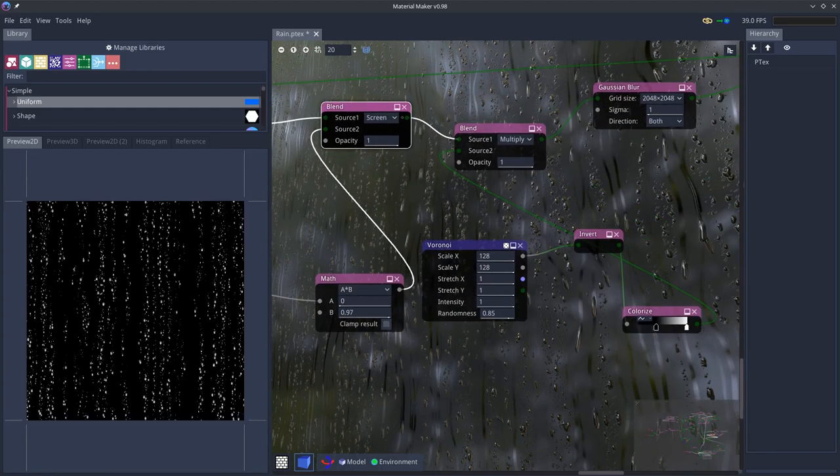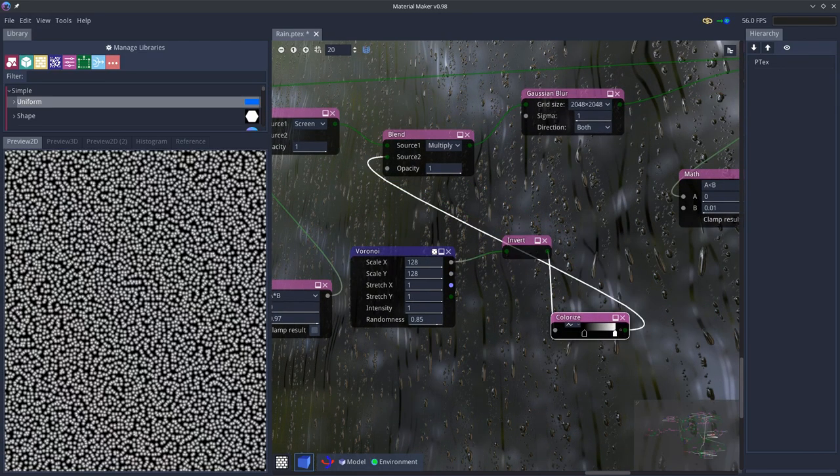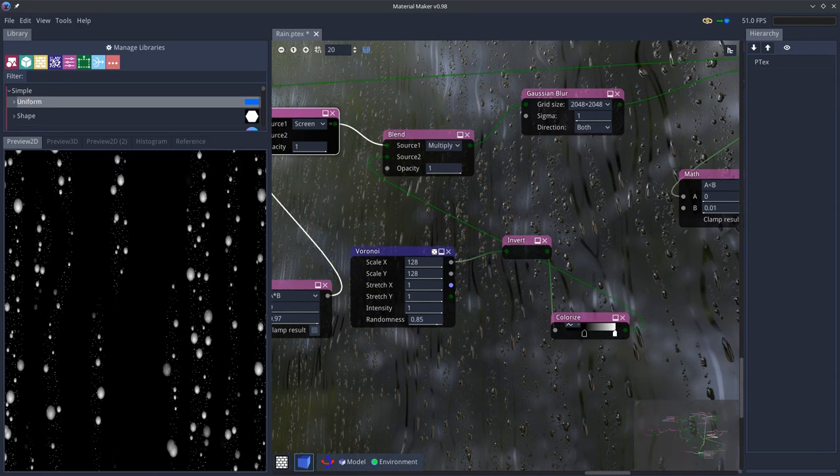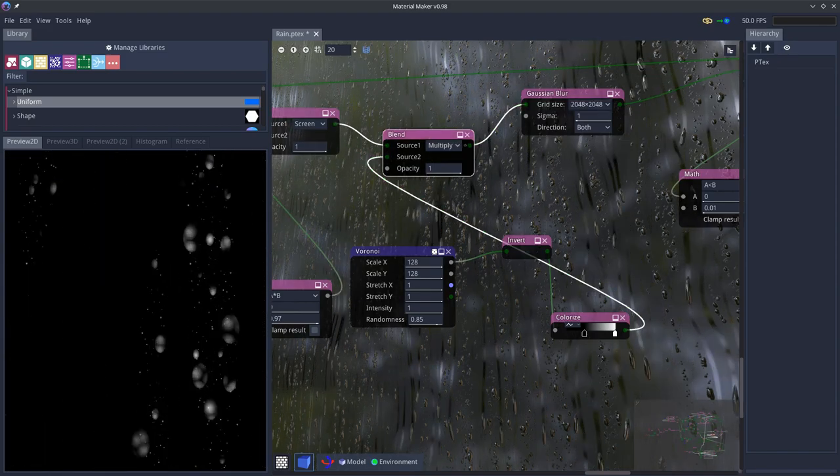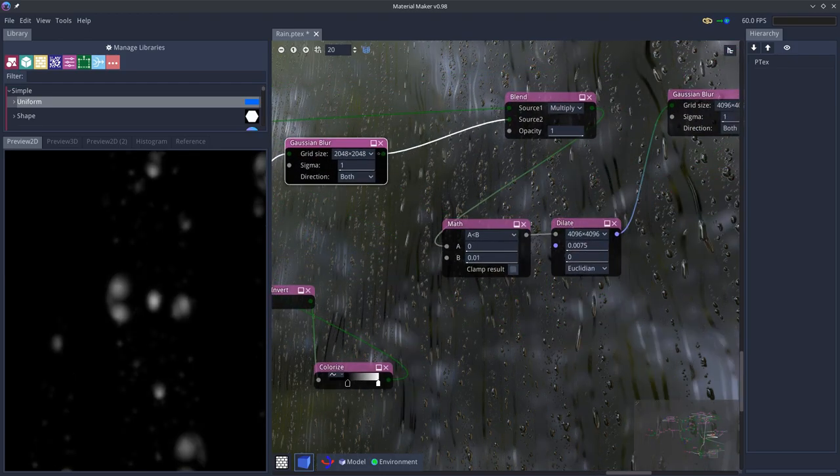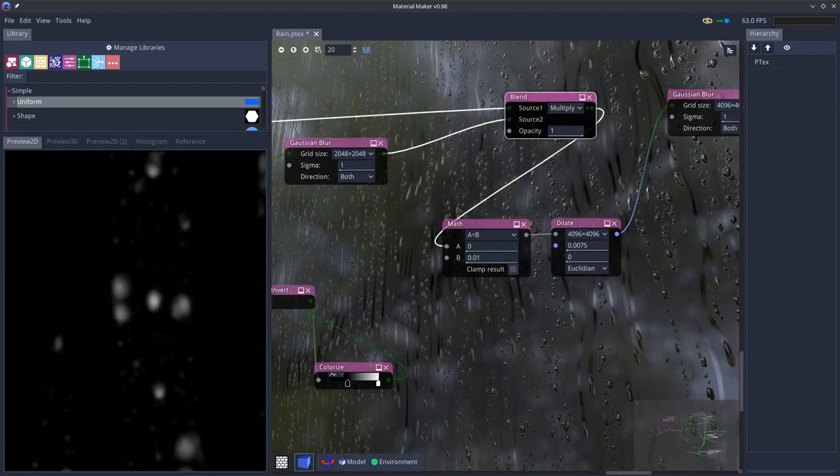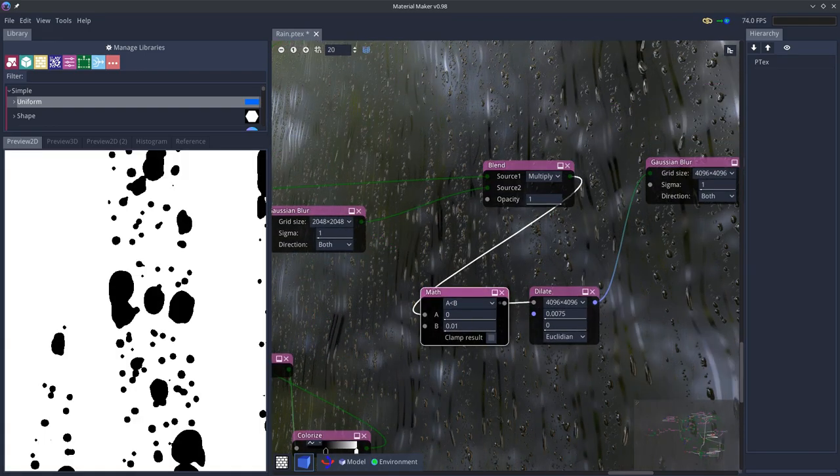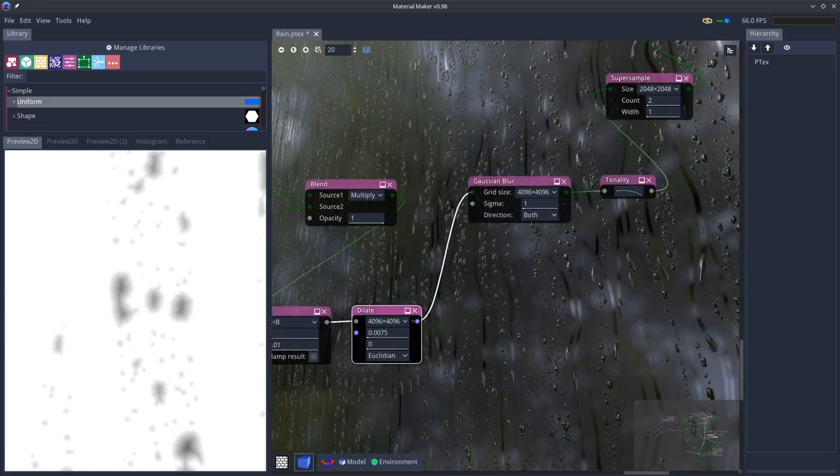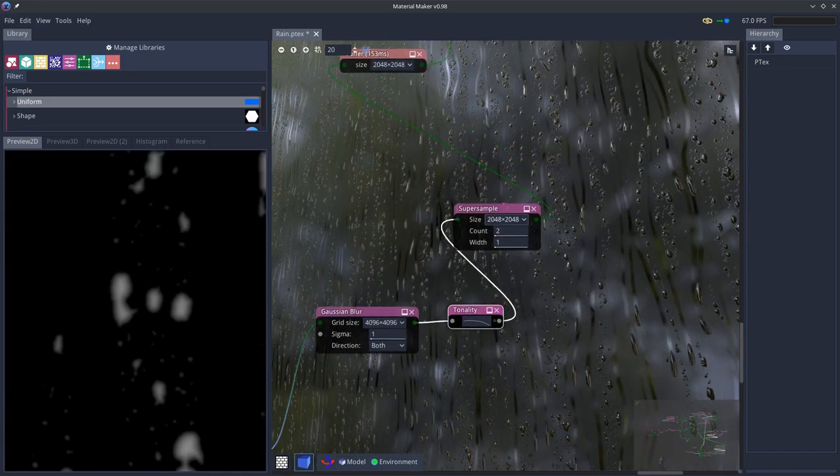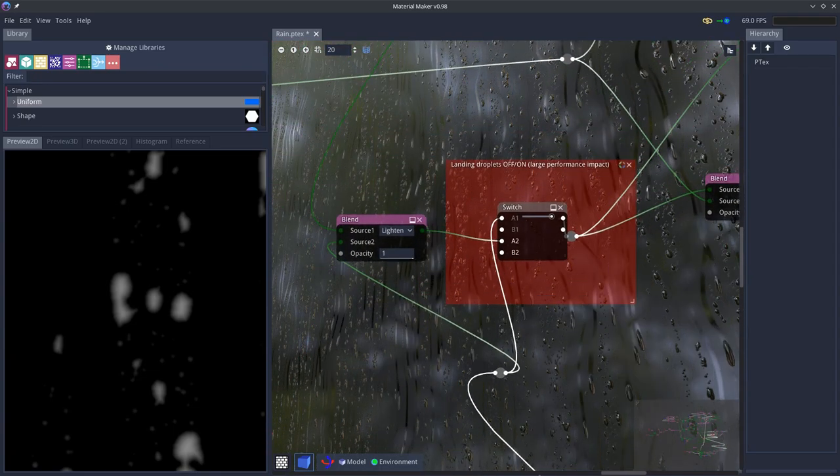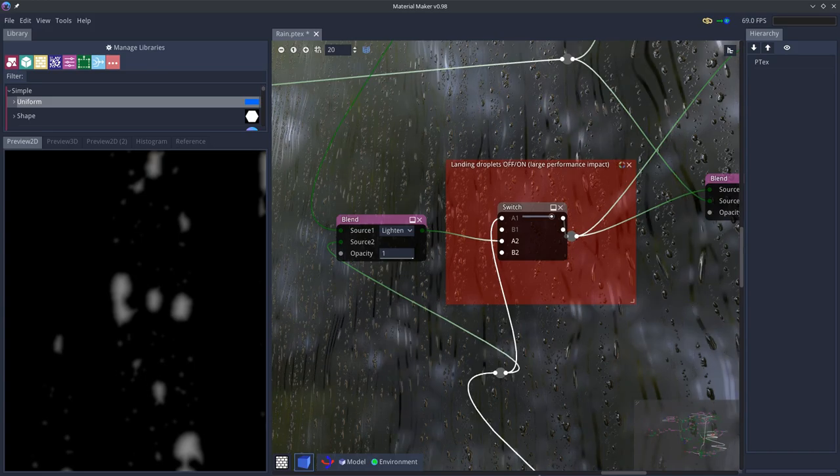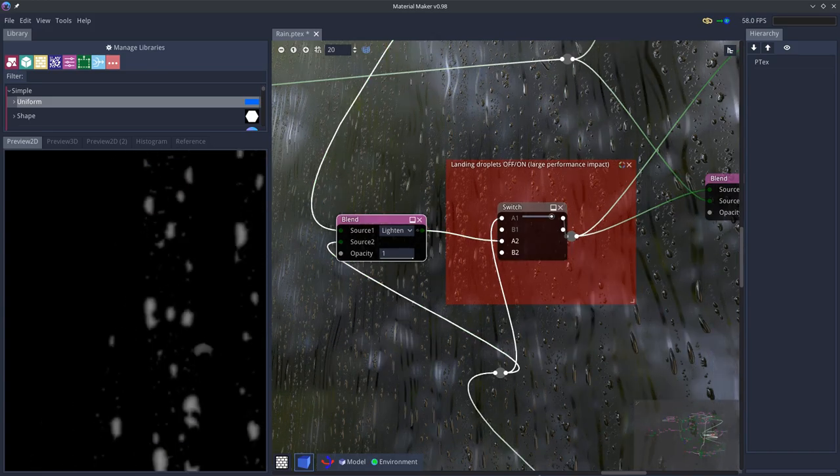We also have a Voronoi texture which is manipulated and multiplied with some of our small and large droplets to create some variation and unusual shapes. Then this is blurred. After blurring it we use math to threshold it then dilate node to dilate it inwards. Then we blur it a little bit and apply a tonality curve. And this creates our static droplet shapes which thanks to the dilation has a really nice effect.